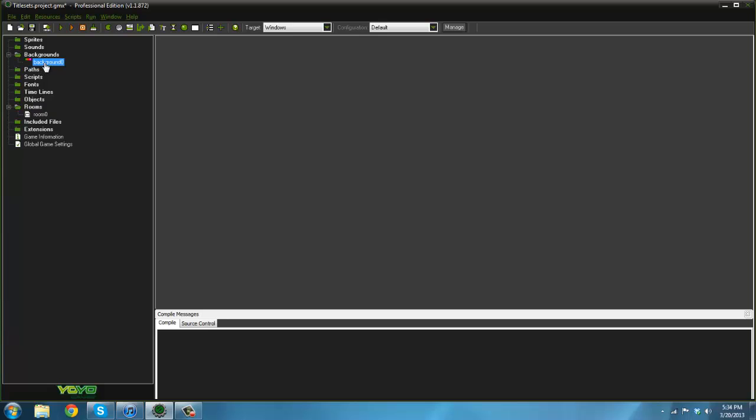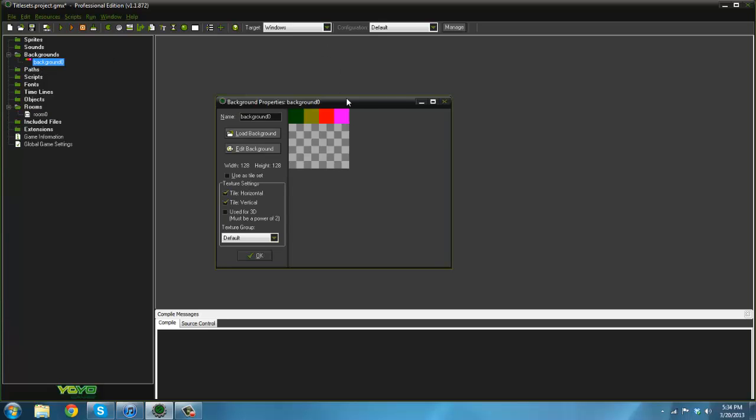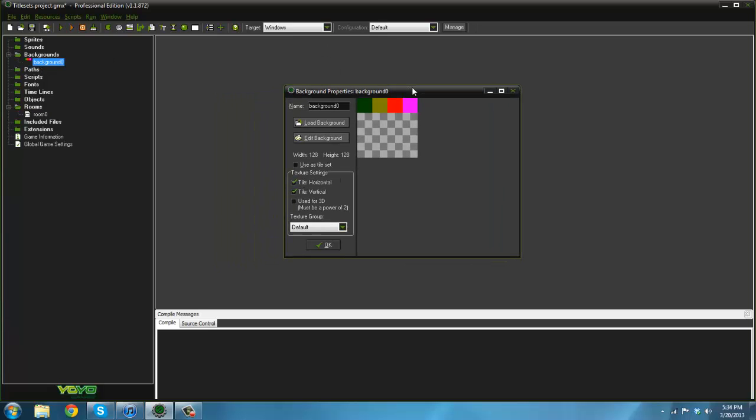Basically what I use tile sets for is if you have a really detailed level. This level consists of all these vines, trees, hills in the background, or whatever.